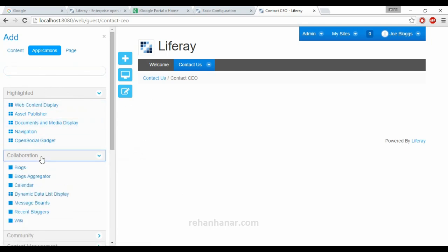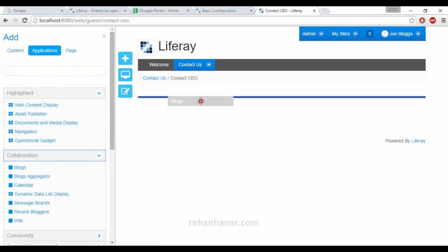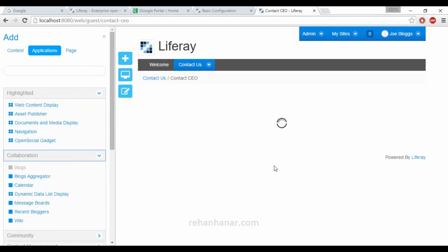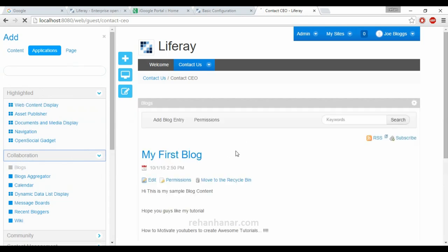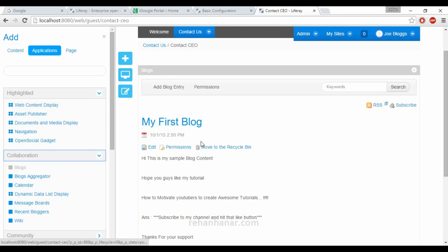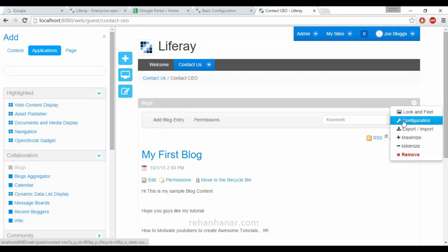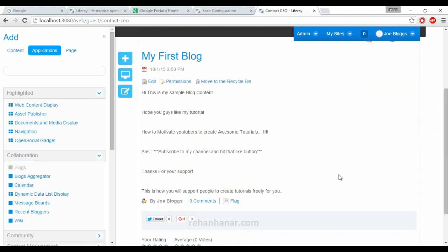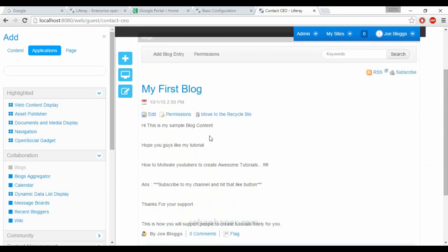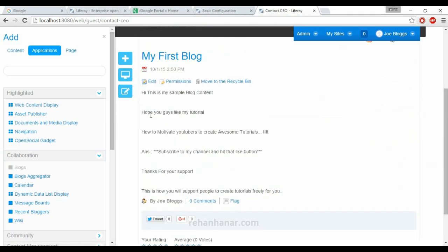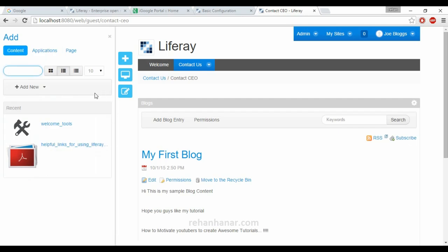Now we've added a blog entry. To display it, you need to add the Blog portlet to the page. Inside this Blog portlet, all the blog entries we've created will be shown. You can also configure the portlet to control which blog is displayed — I'll explain that in an upcoming tutorial. You can see the first blog entry is now displayed in the portlet.